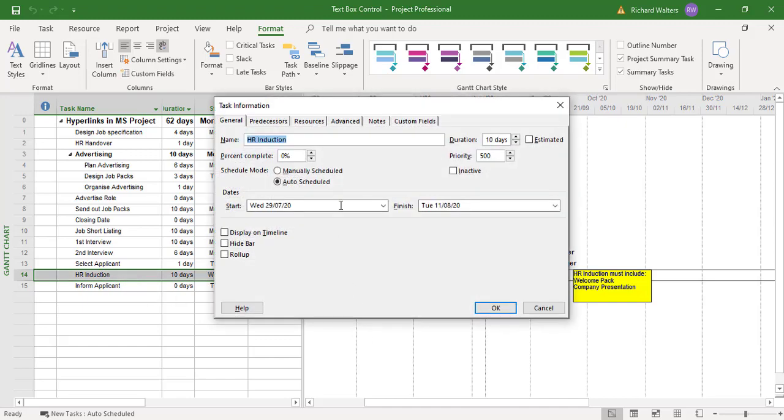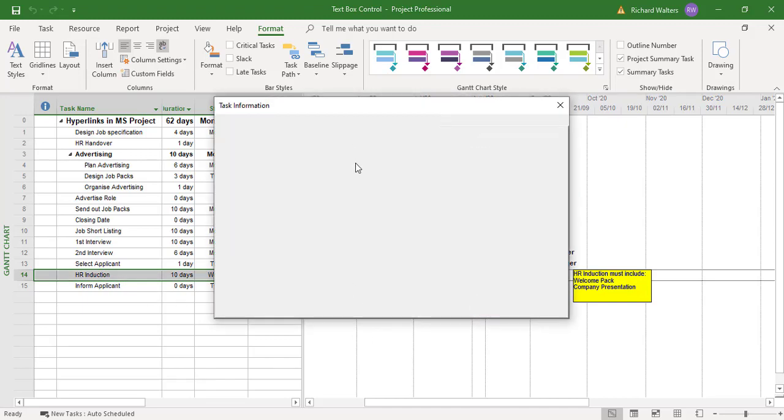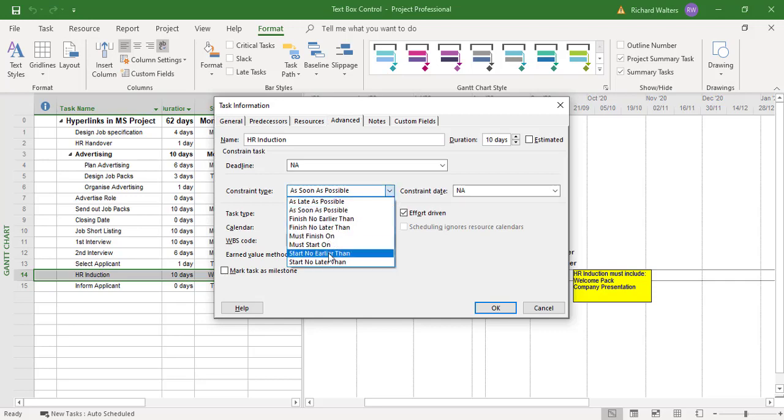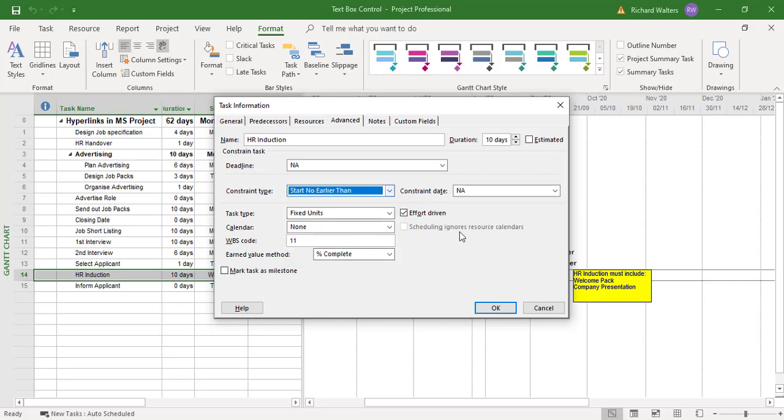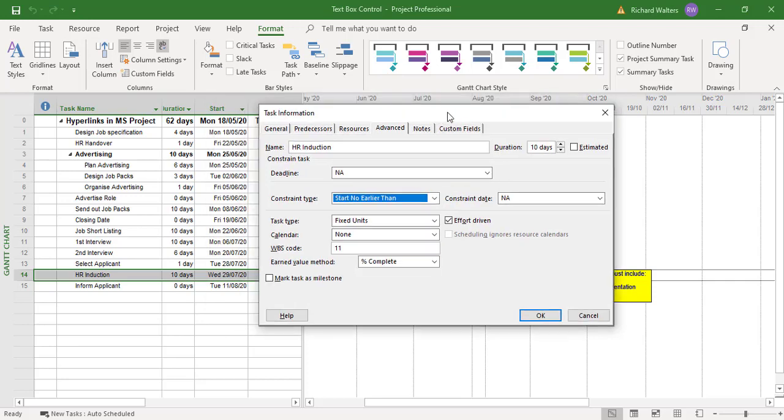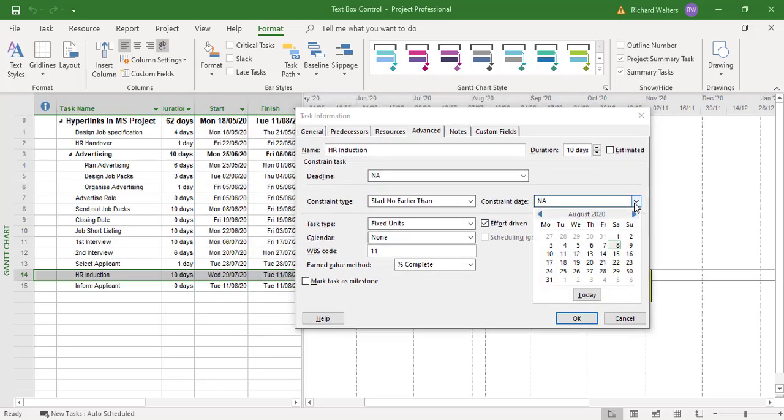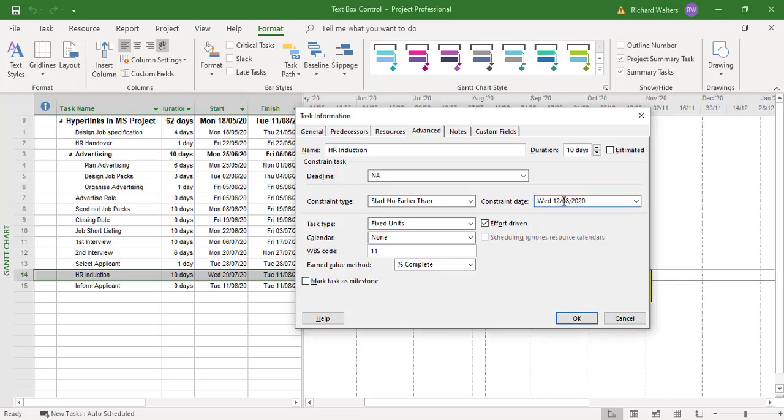So I'll constraint it. It's starting early then. And I just want the date to go on two weeks. So here's the 29th of July. I'll just go forward to the 12th of August. Click OK.